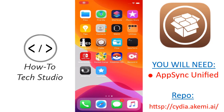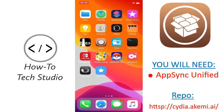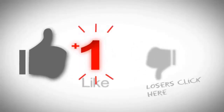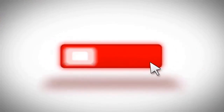How To Tech Studio here, and I'm going to show you how to get AppCake so you can download all of your tweaked, hacked and cracked apps on your jailbroken device. So stay tuned. Please make sure you like the video and subscribe for any tips, tricks and further tutorials.